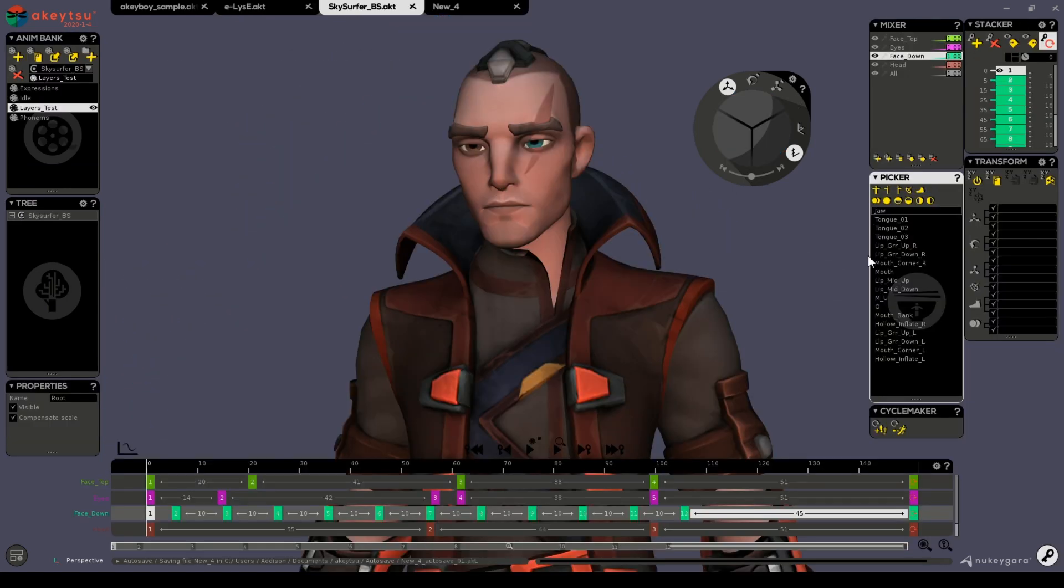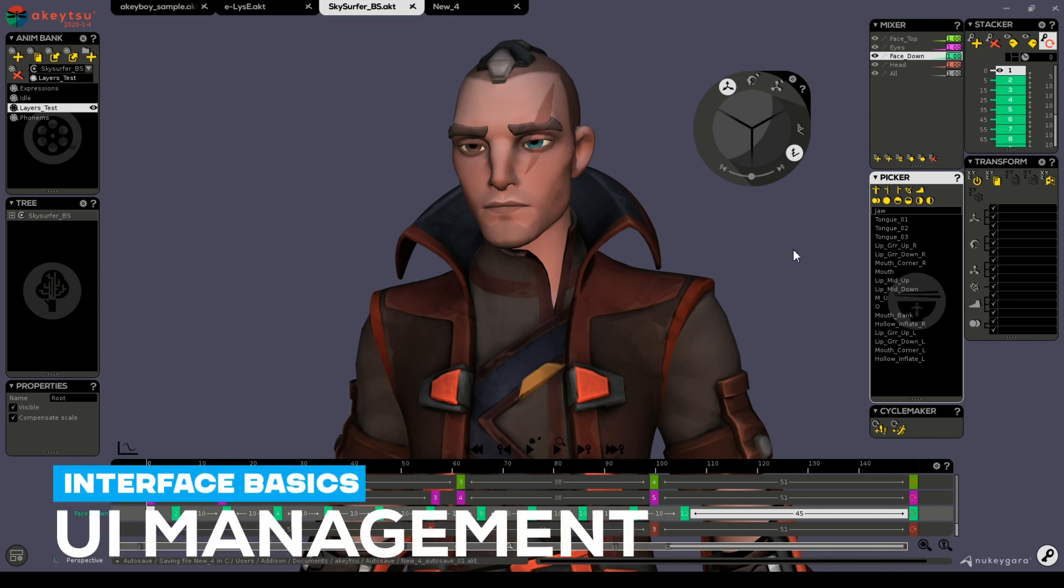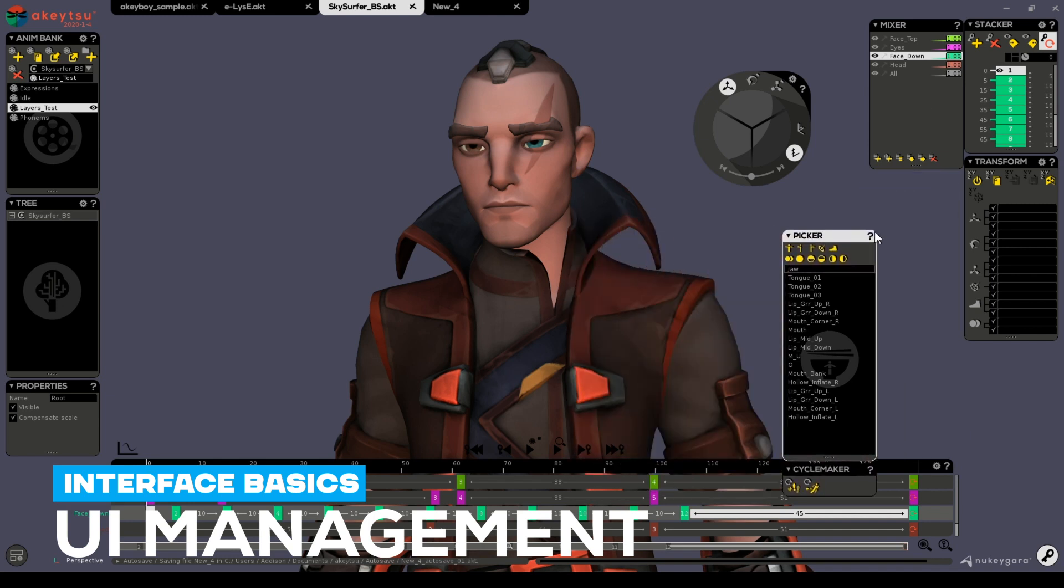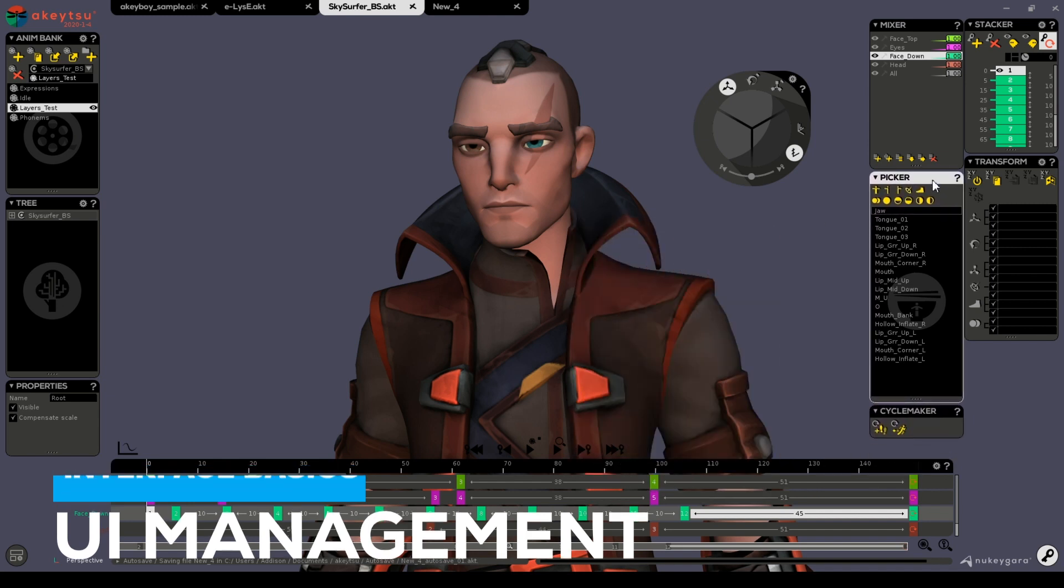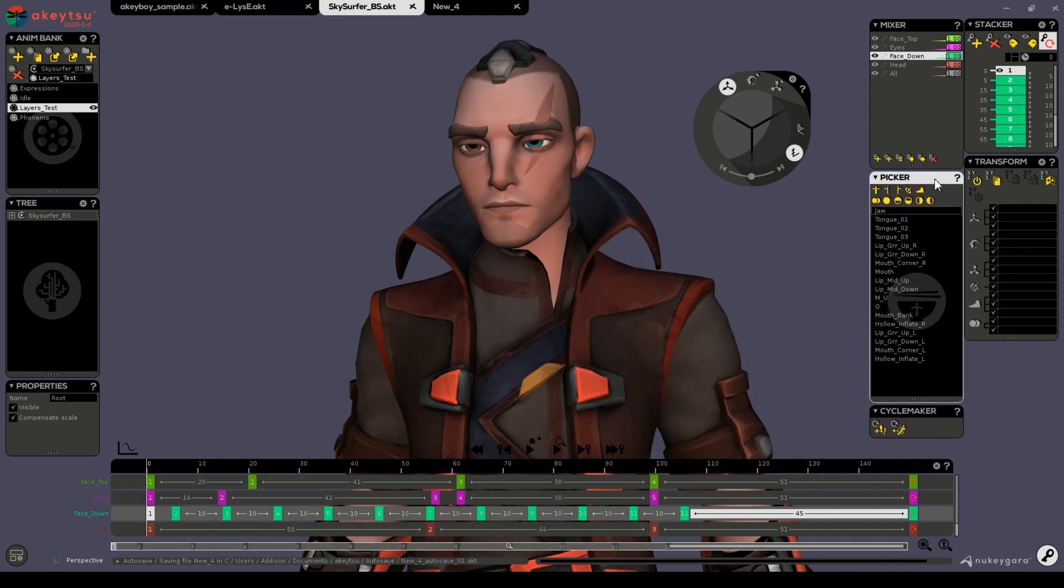In terms of panel options, it's easy to reorganize your workspace how you see fit. Panels can be undocked and docked simply by dragging a panel underneath another one.